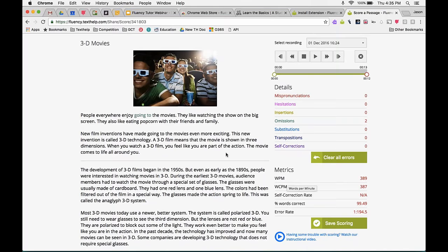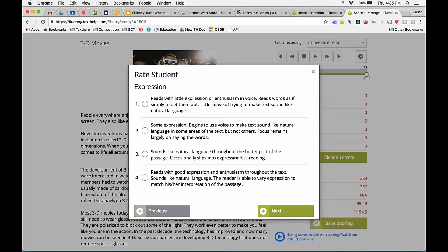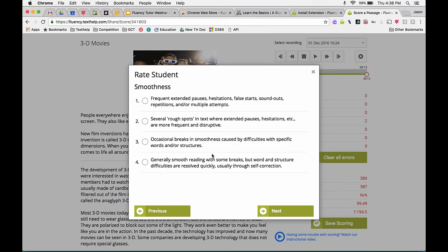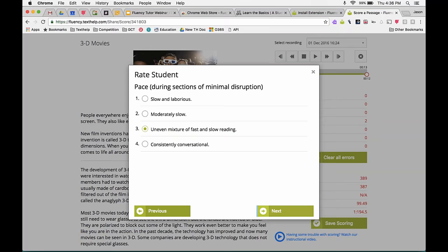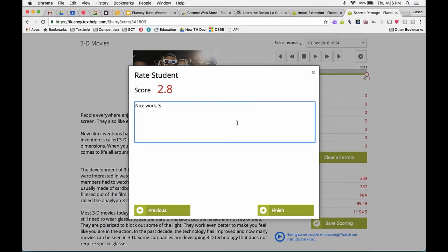When done scoring, I save it, and that triggers a rubric for the qualitative part. Fluency is made up of several things — expression, phrasing, smoothness, and pace. One is not good, four is very good, with two and three in between. You mark each category, and then you can give written feedback. For example: 'Nice work — slow it down a bit next time so you don't skip words.' I click Finish, and that records the score in that student's collection of readings.